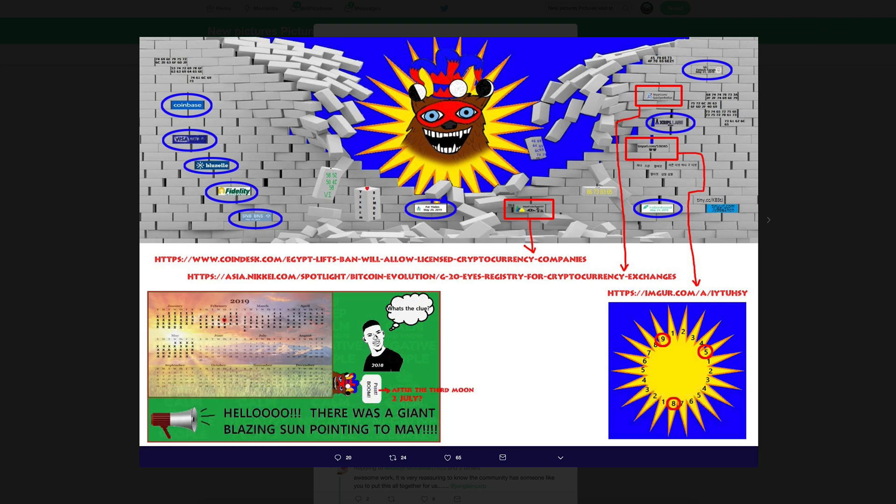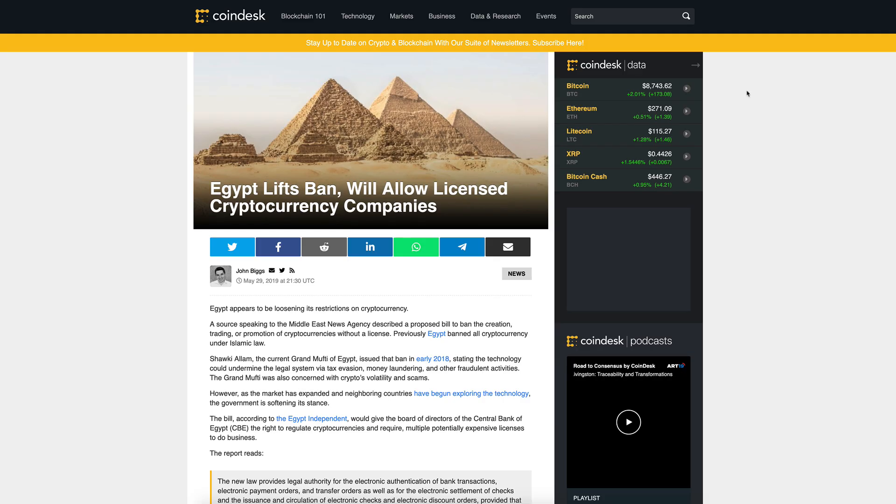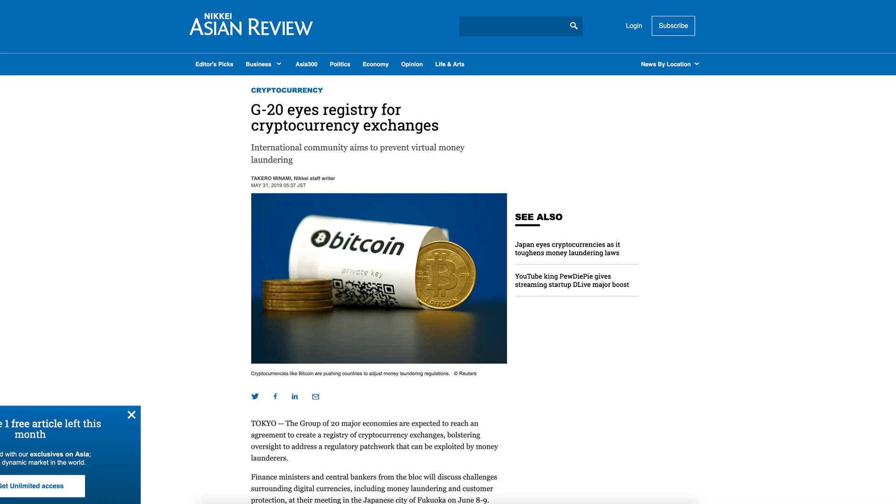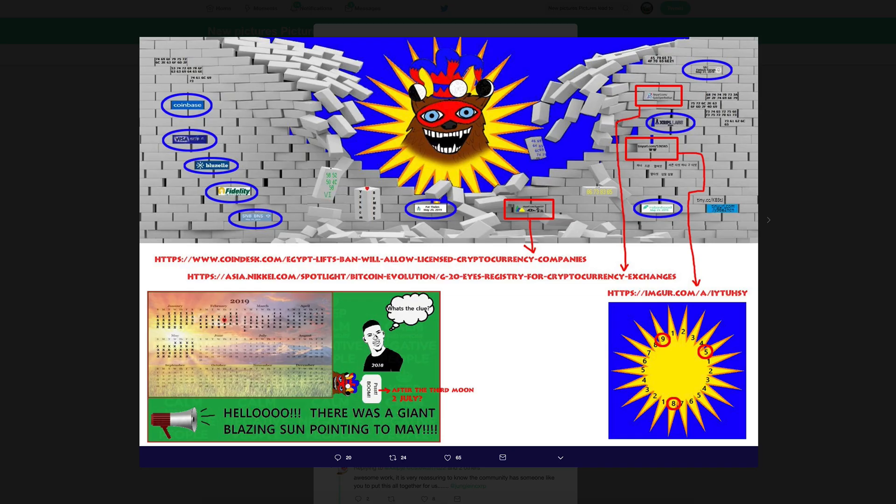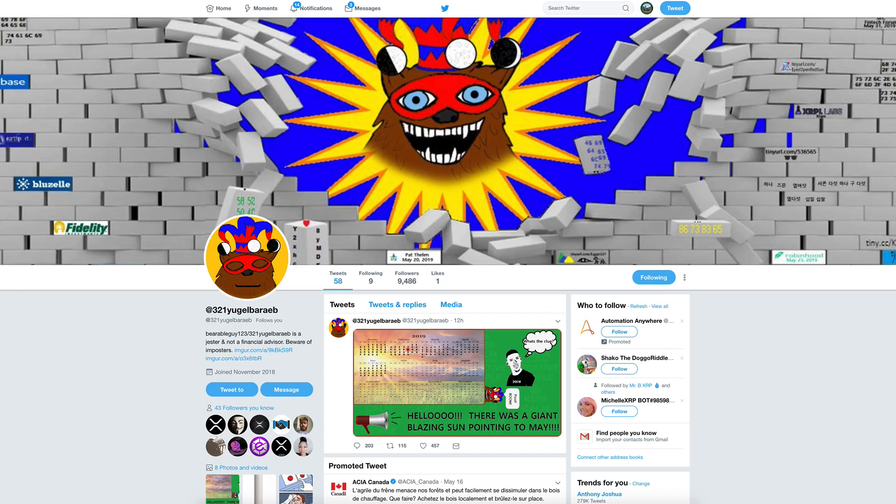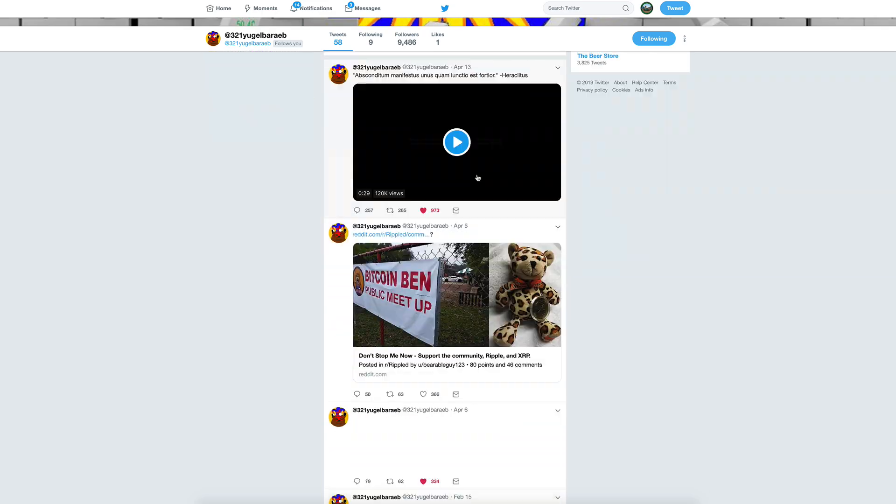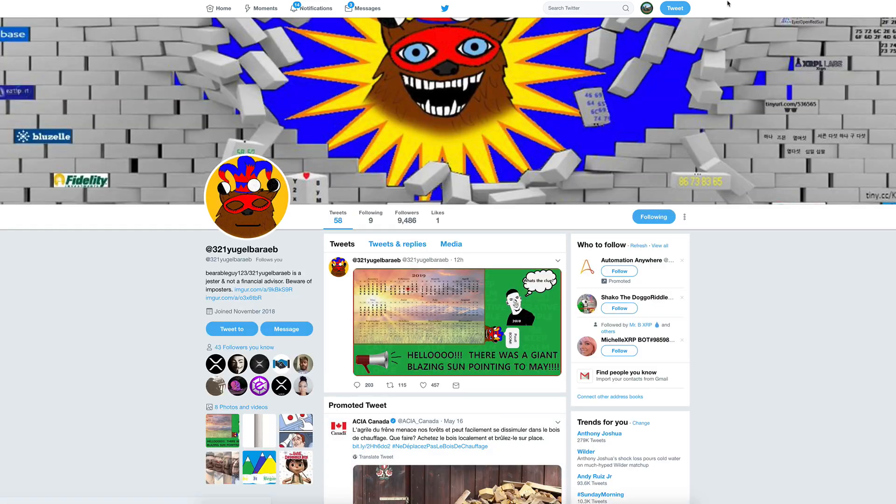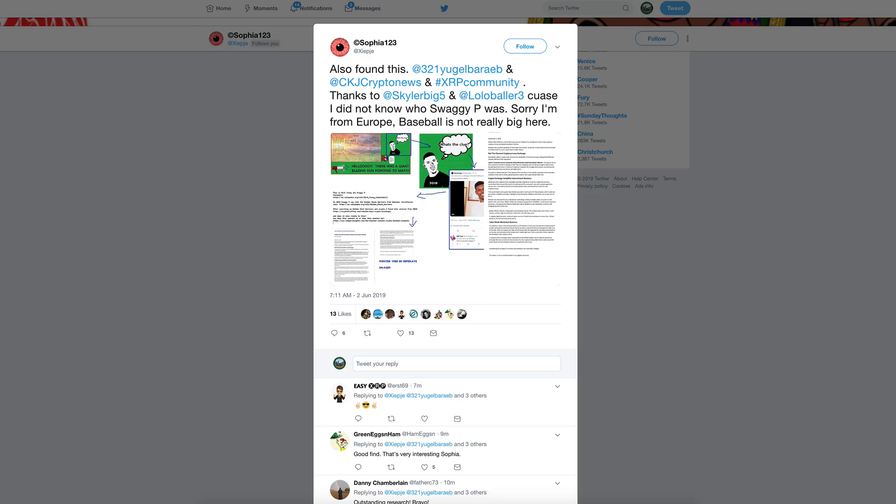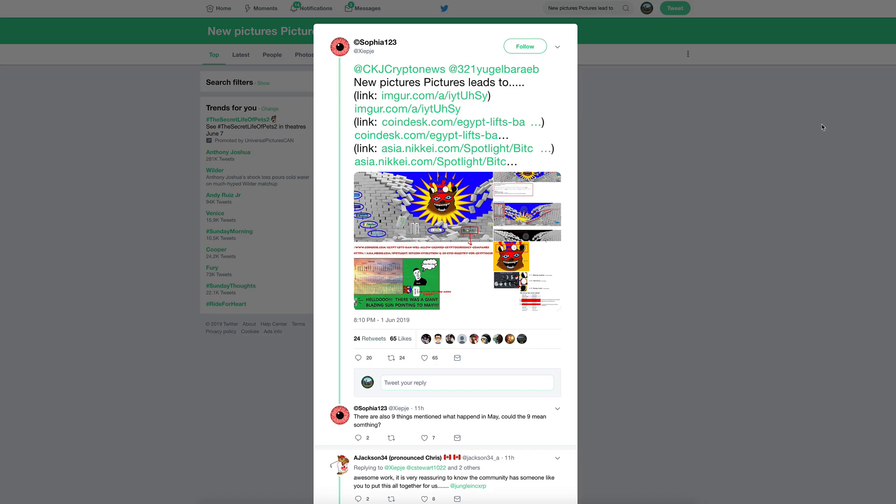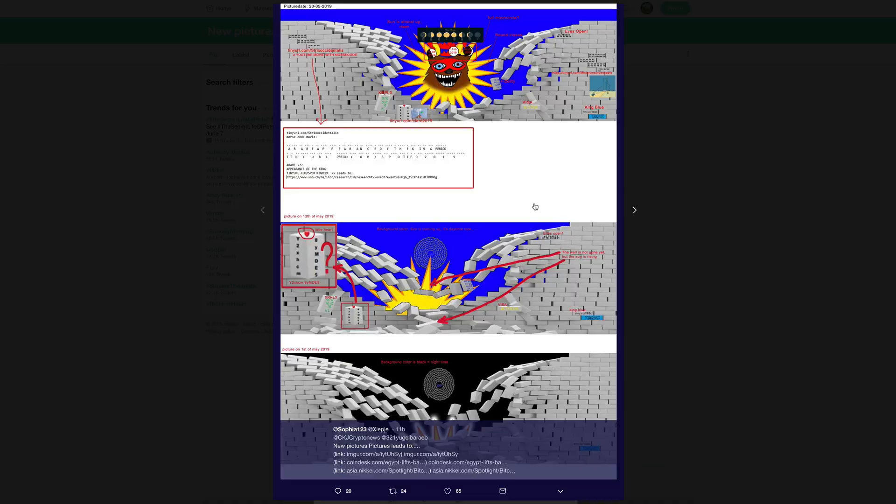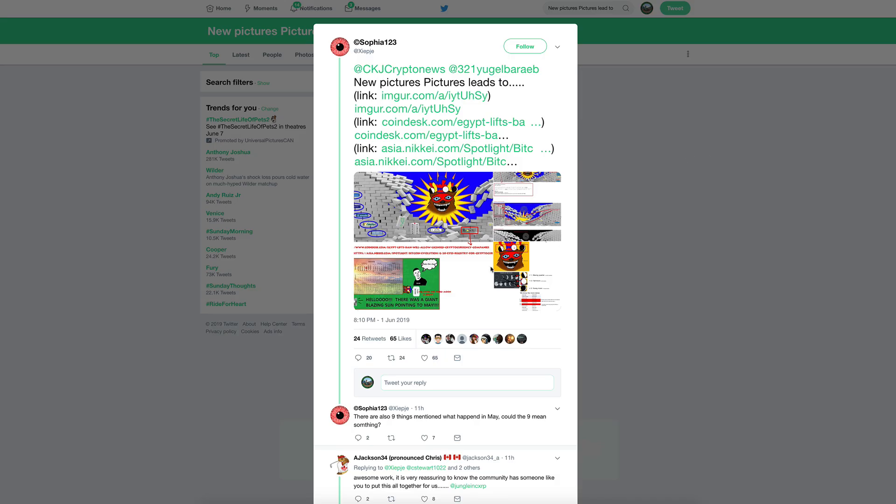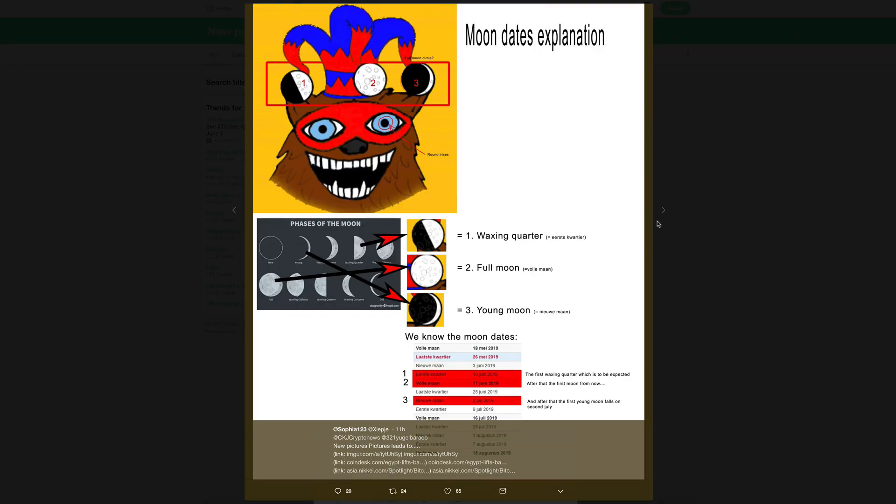Some of these other tiny URLs are pointing to these articles here. Egypt lifts ban, will allow licensed cryptocurrency companies, huge move in the crypto space. And this here, the G20 eyes registry for cryptocurrency exchanges, I covered that a couple of days ago. Guys, I'll link all these articles in the description if you want to read them further.